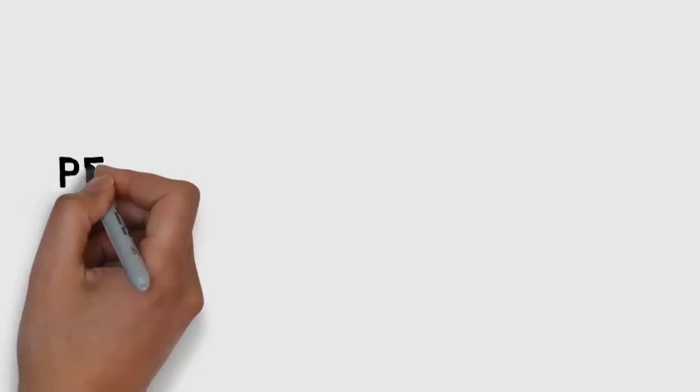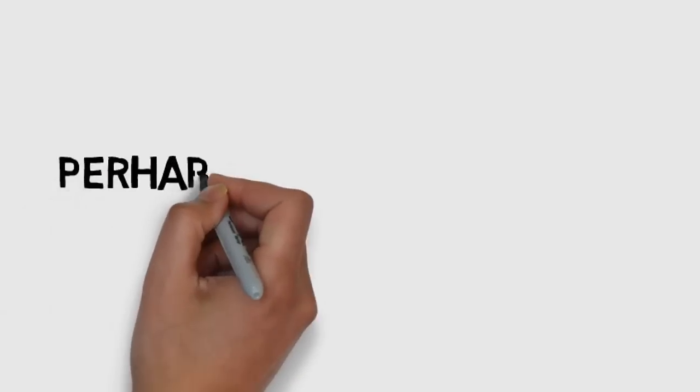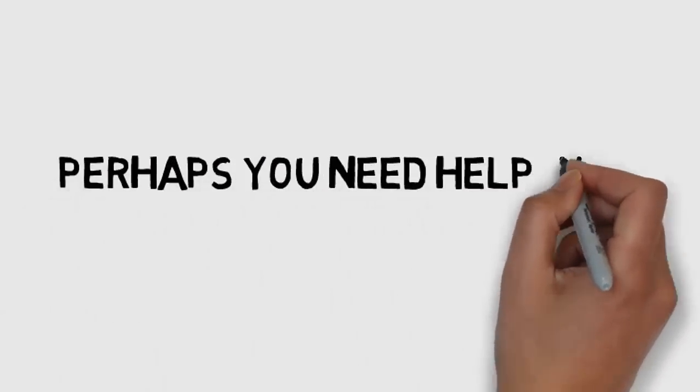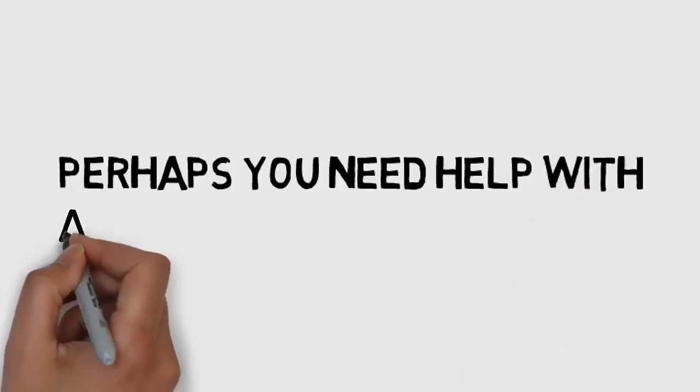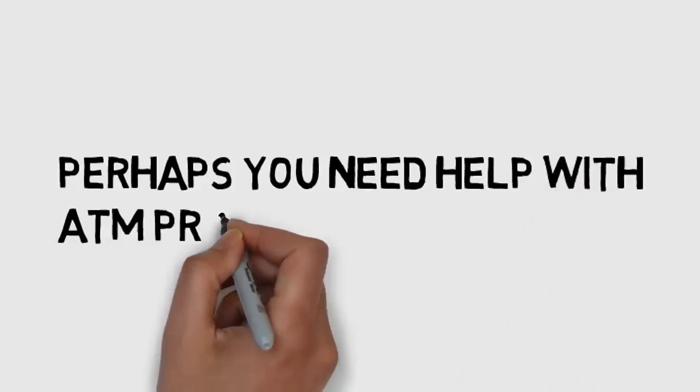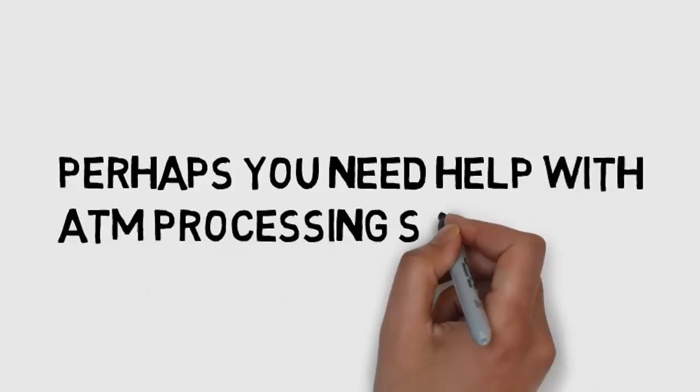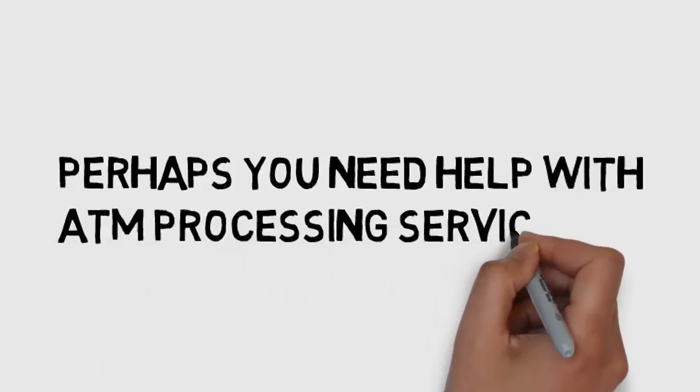Maybe you need to find a new ATM company. Perhaps you're not getting the best deal. Perhaps you need help with ATM processing services.